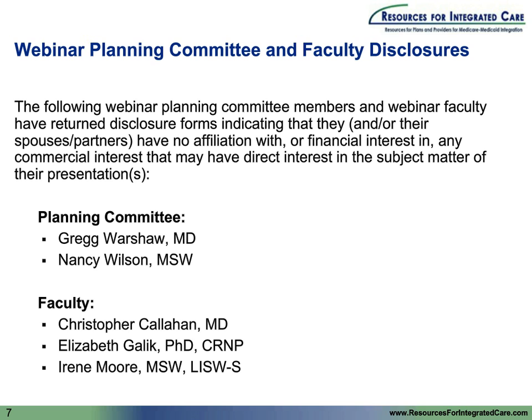MMCO is developing technical assistance and actionable item tools based on successful innovations and care models, such as this webinar series. To learn more, please visit resourcesforintegratedcare.com. All of the Q&As, slides, and a recording will be posted on that website. Please contact RIC at Lewin.com if you have any questions. All microphones will be muted throughout the presentation, but there will be a brief question and answer opportunity at the end.